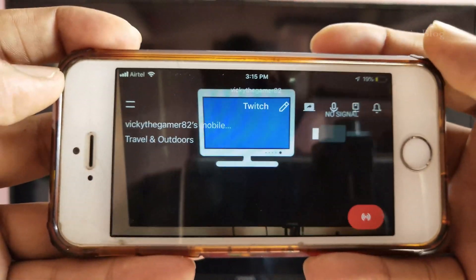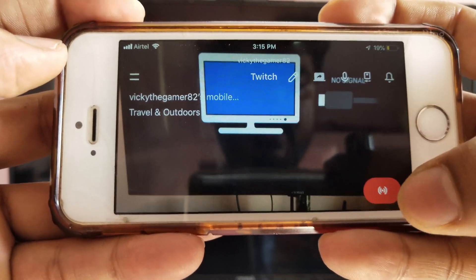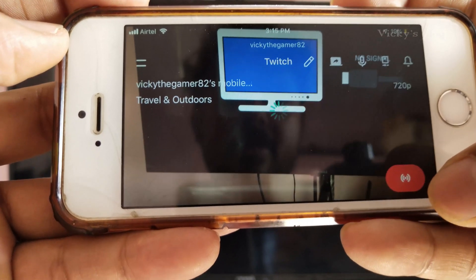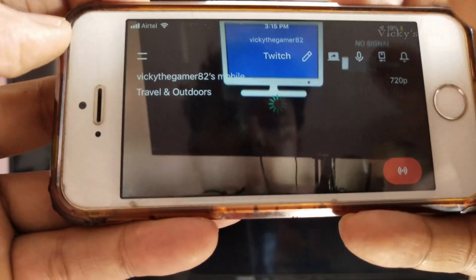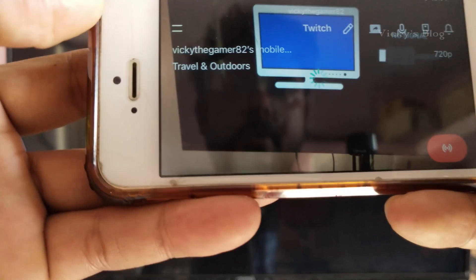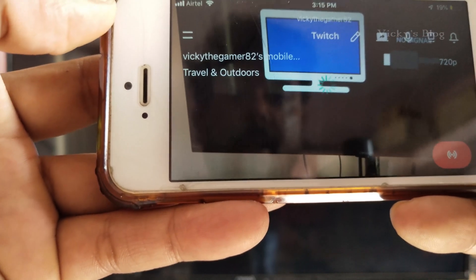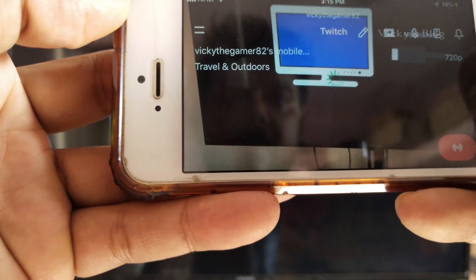You're all set. Now you're seeing this live button on my screen. This is the Go Live button. I want to open the game first.